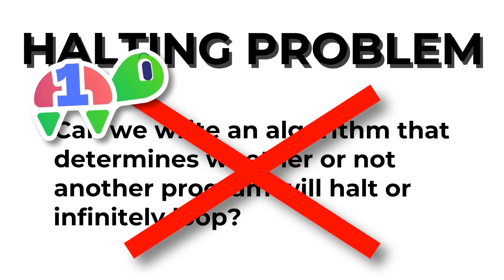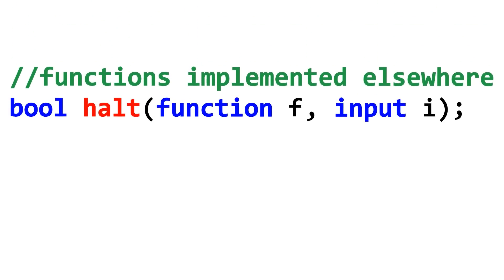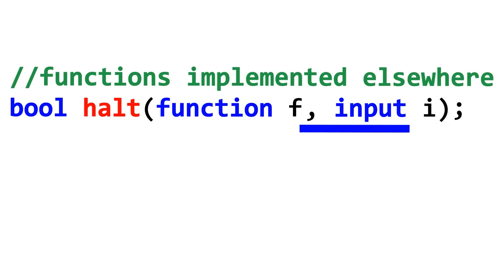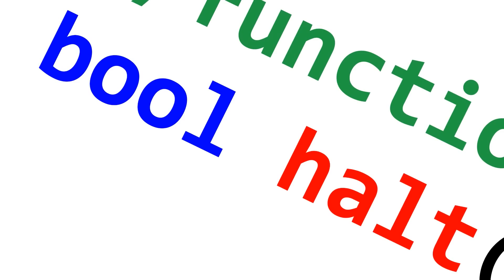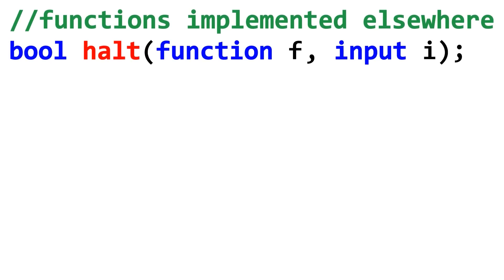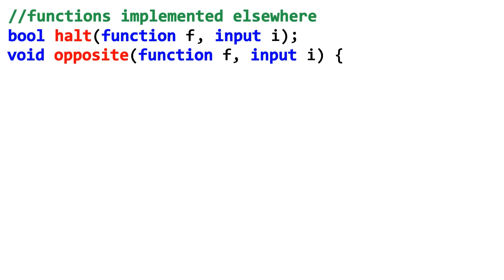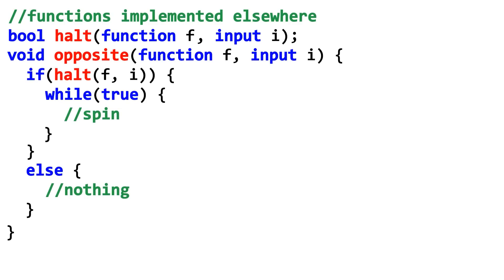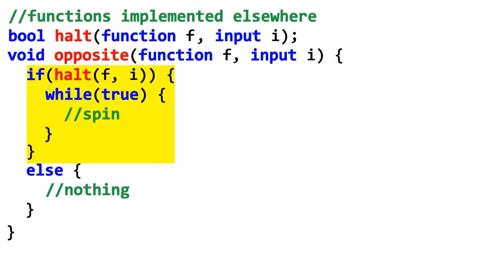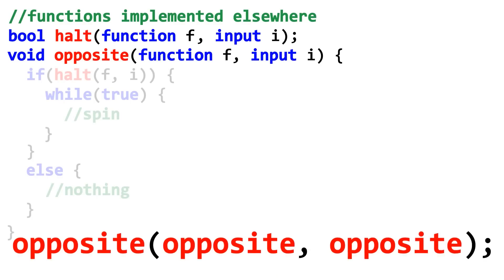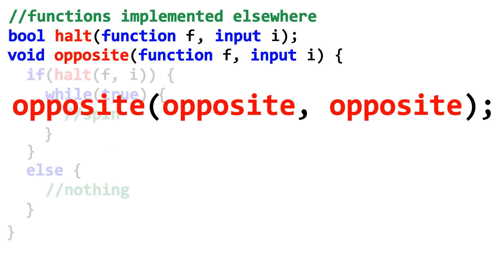This can be demonstrated as follows. Assume for contradiction that we have a boolean function called halt that takes in a function as a parameter alongside any inputs. This function solves the halting problem. Don't ask how. It just does. It just exists. Because this is a function though, we can use it as part of another function. Let's call this function that we're gonna make opposite, and it does the opposite of what halt predicts. So if the input program is going to get into a loop, opposite will halt. But if the input program is going to halt, opposite will get into an infinite loop.